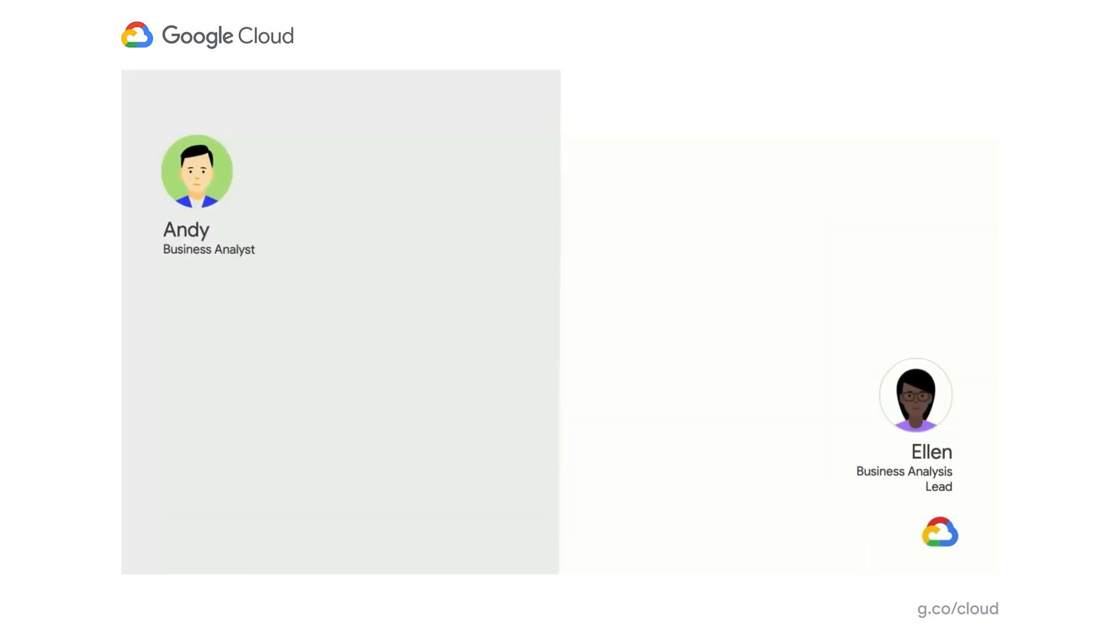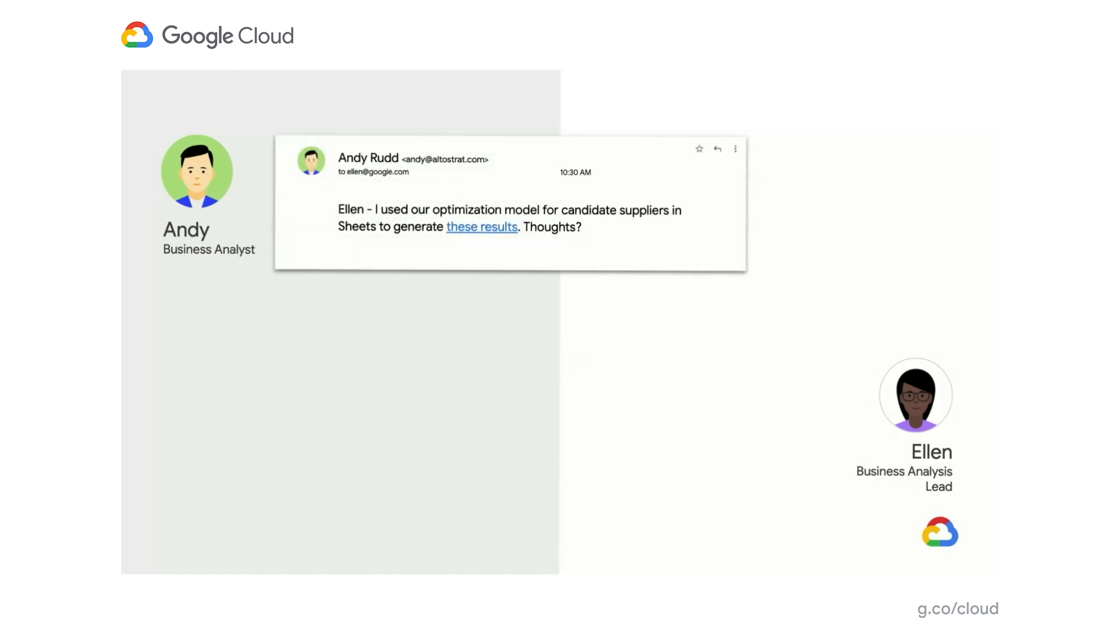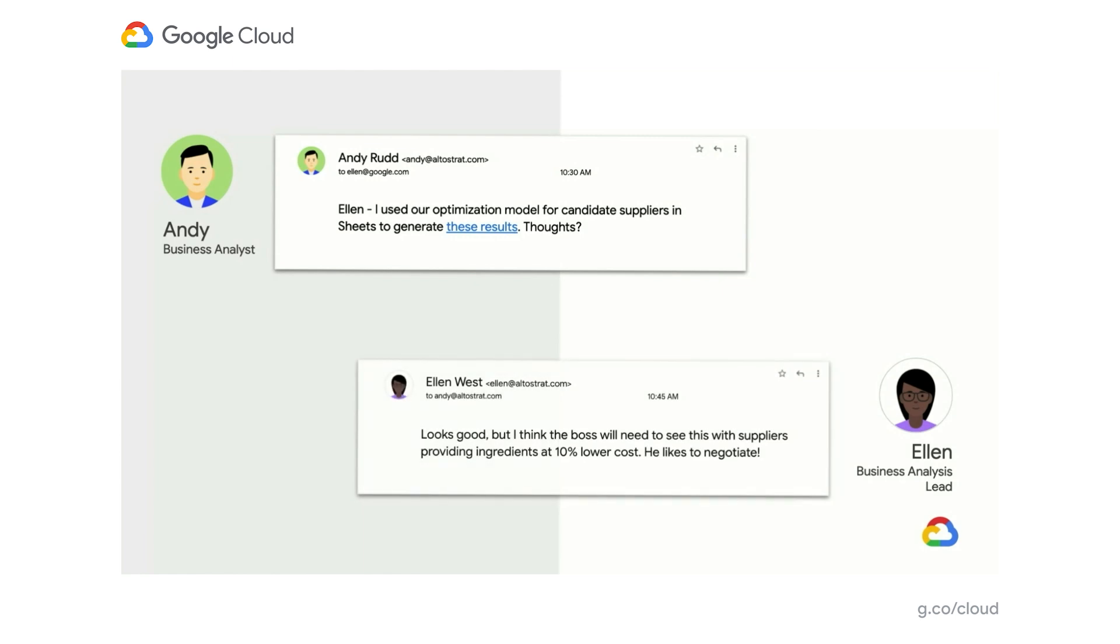So he got this done pretty quickly. If we look at our timestamps this time around, we turned this around in the course of half an hour. And so he shares the spreadsheet that he's created with Ellen. He says, hey, I ran our optimization model. We looked at all of our candidate suppliers. And here are some of the initial outputs in the sheet. What do you think? So the iterative cycle is much faster this time around. Ellen, likewise, says, hey, this looks pretty good. But, you know, we've gotten a lot of questions in the past about what if we can push these guys on their prices a little bit better? I want to be prepared for those. Let's rerun this with that 10% price reduction.